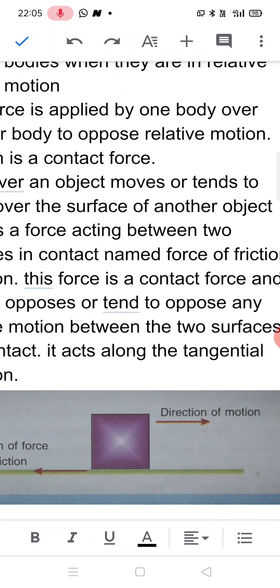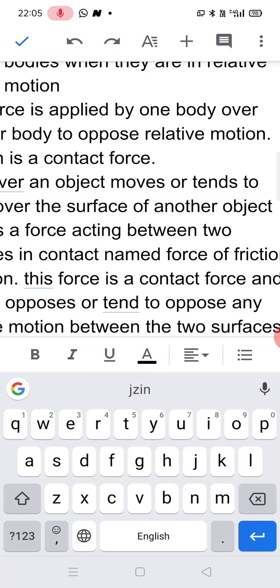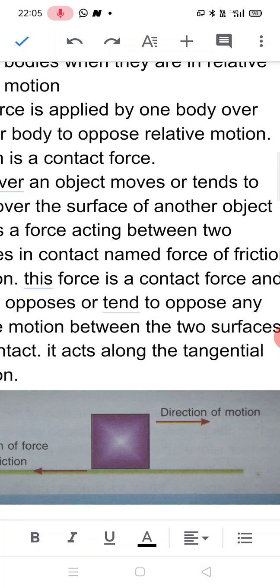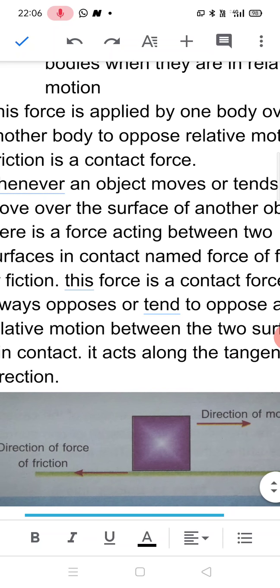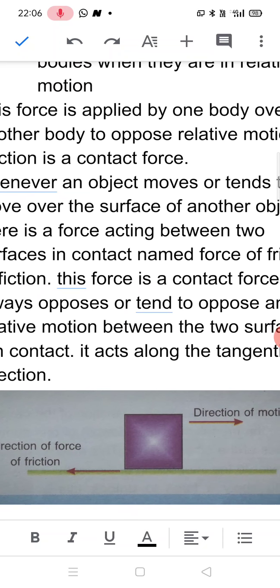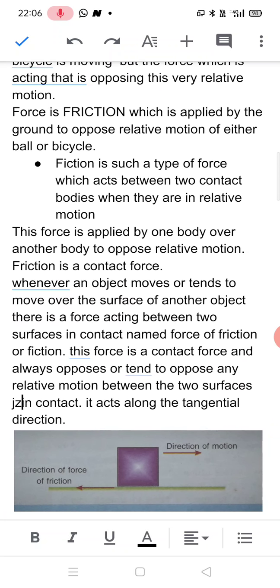Here, in this figure, an object is on the surface of a table and we are applying force over it to move it. The box is in motion in the right direction with respect to the table top. So the table top applies a force of friction over the object to oppose its motion — the force of friction acts in the backward direction, opposite to the direction of motion, along the surface in the tangential direction.